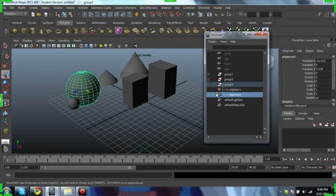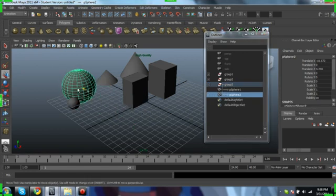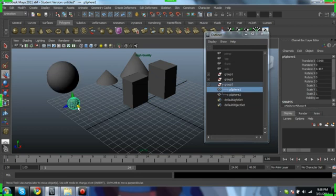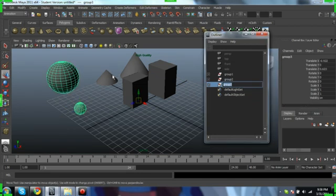But within that group, the objects are independent of each other and we can still move those around. Okay, so let's rename these for clarity.